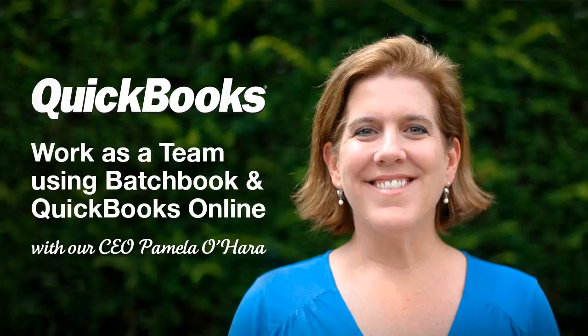Hi, Pamela O'Hara, the CEO at BatchBook, here to show you the BatchBook QuickBooks Online integration.